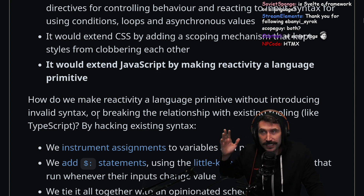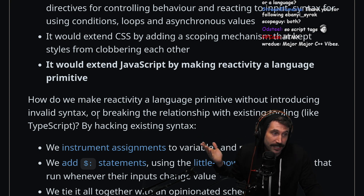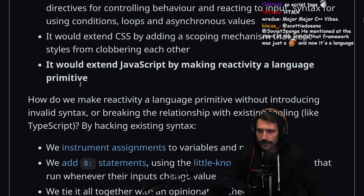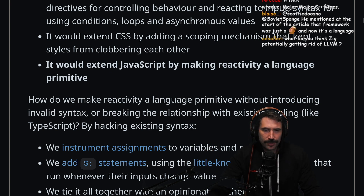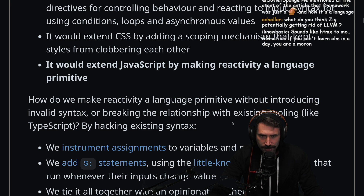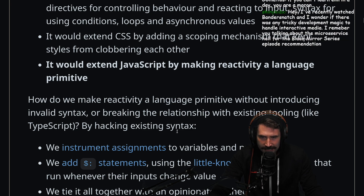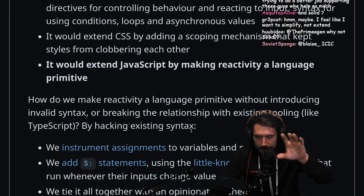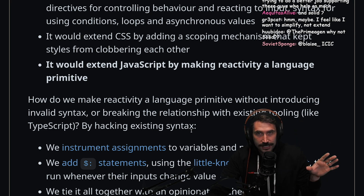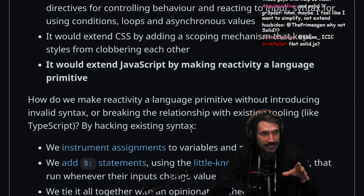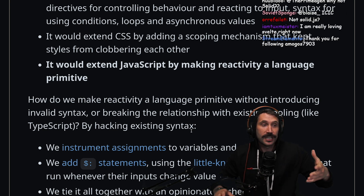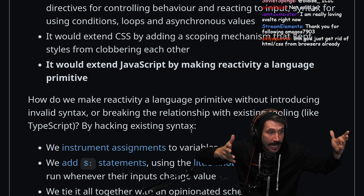And effectively, if he handed me Kool-Aid, I would just drink it. I do love HTMX though, but I could also love Svelte. I feel like Svelte and HTMX are the two that I could love. How do we make reactivity a language primitive without introducing invalid syntax or breaking the relationship with existing tooling like TypeScript by hacking existing syntax? This is why Svelte is so amazing — every single library doesn't need a wrapper when you're using Svelte. It just works.